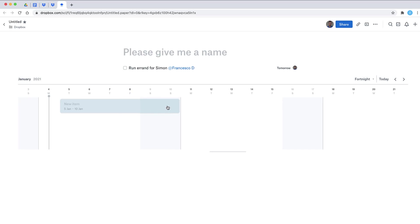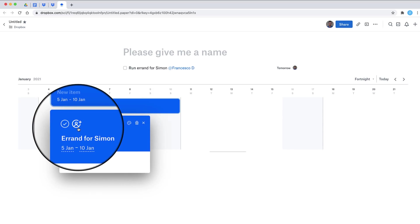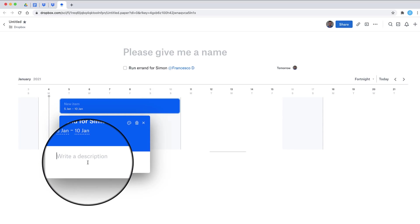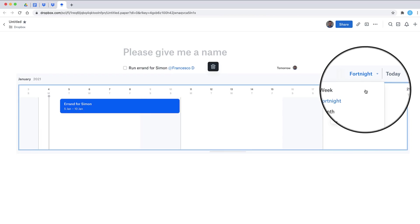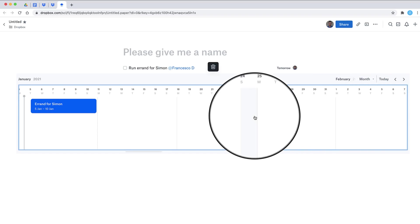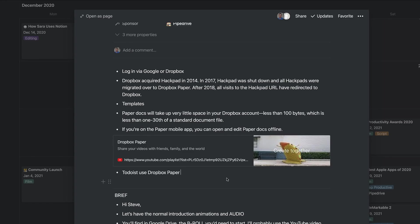One of the special features inside Dropbox Paper is the timeline view. This is something that's only recently been added inside Notion, but it has been around since early 2019 in Dropbox Paper. You can add a task, give it an assignee, a start and end date, and even change the color palette. This is perfect for organizing inside a team and being able to visually see what's coming up, especially for projects. If you have the Dropbox Paper mobile application, you can also open and edit paper documents offline.